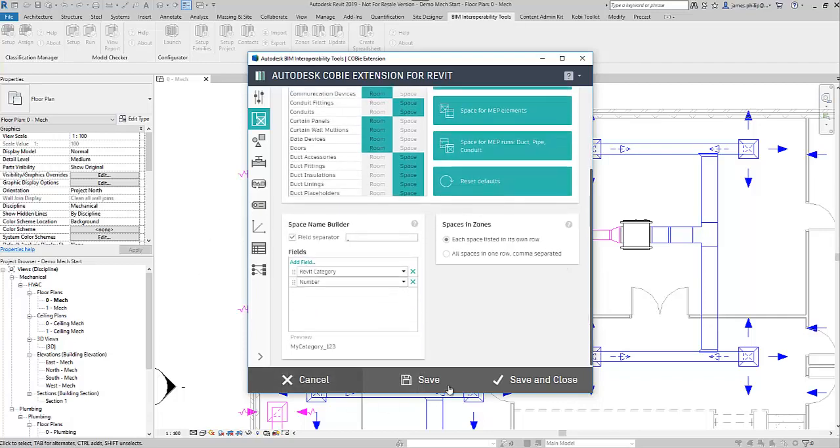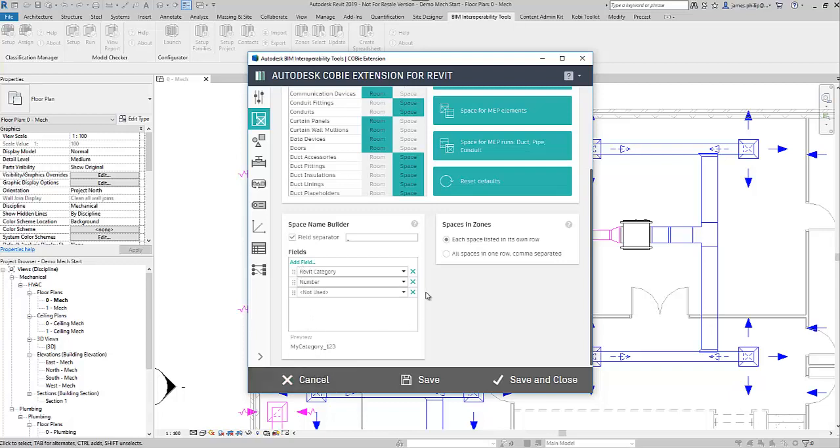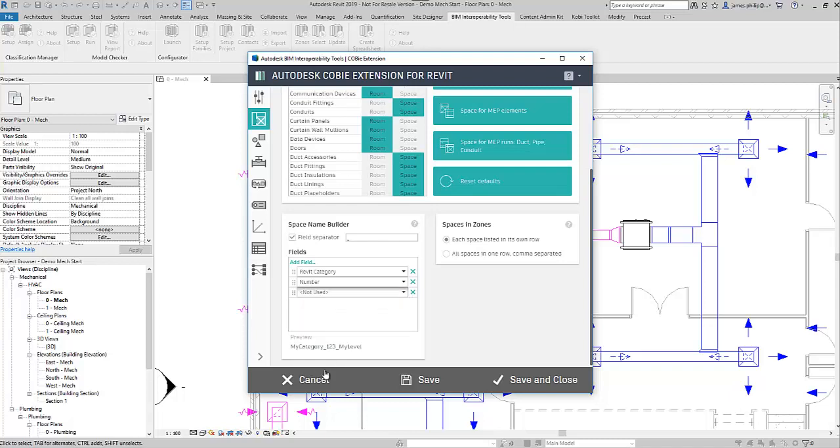And then we can add some extra fields in here. So we've got the space name builder separator with an underscore, and we can add an extra field. And from that field list, all the things that are available to us. So let's say we're going to have level in there as well for our spaces.